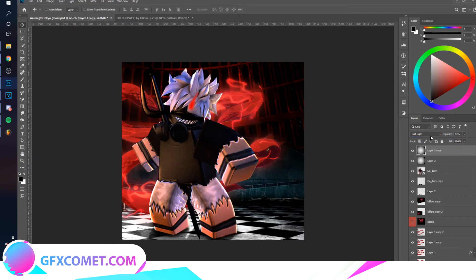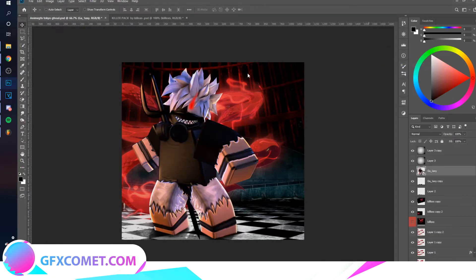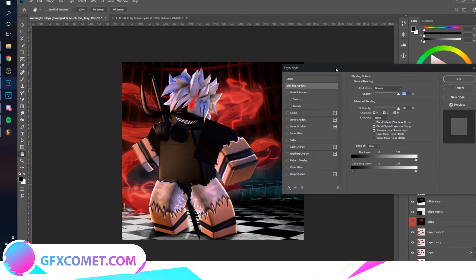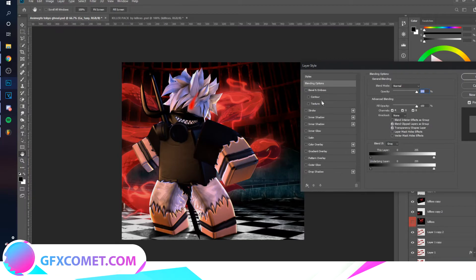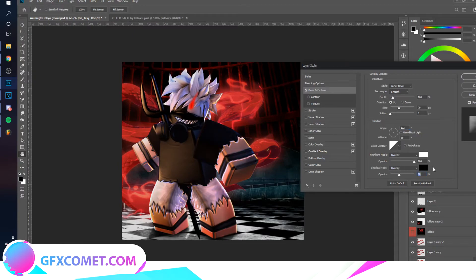Duplicate that layer and set the copy to Normal mode. Go to the character layer, right-click Blending Options, and add a Bevel effect angled as desired. Set both options to Overlay mode — you can copy these settings.